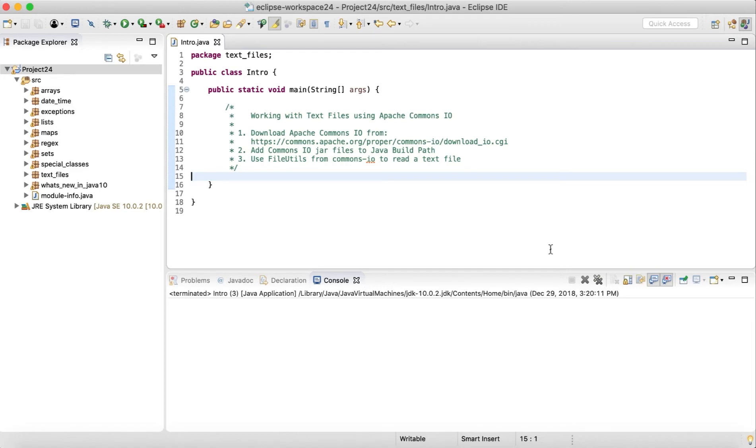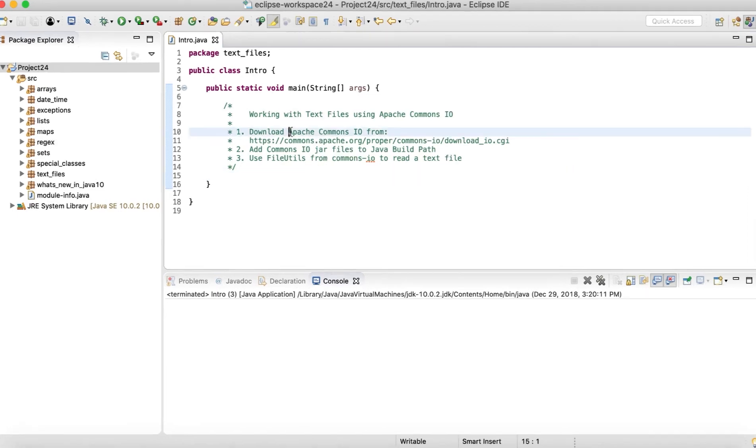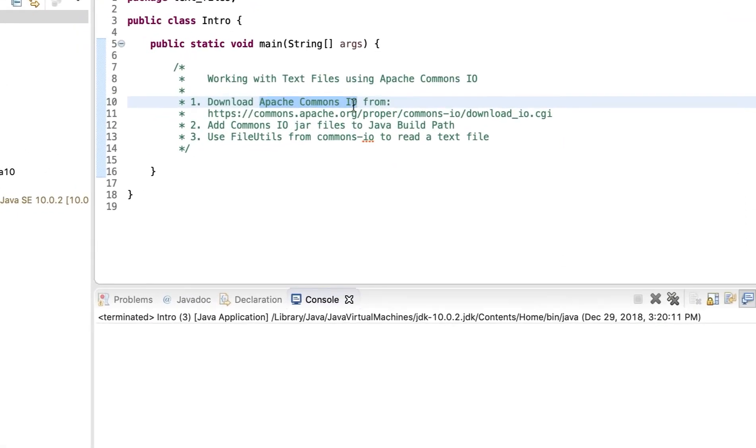And likewise, there are other third-party applications and services you can also integrate with Java with the same approach that we are going to do it for the Commons I.O. So first, to download the Apache Commons I.O., we will be going to this particular URL. You can just go to Google and search for Apache Commons I.O. download.